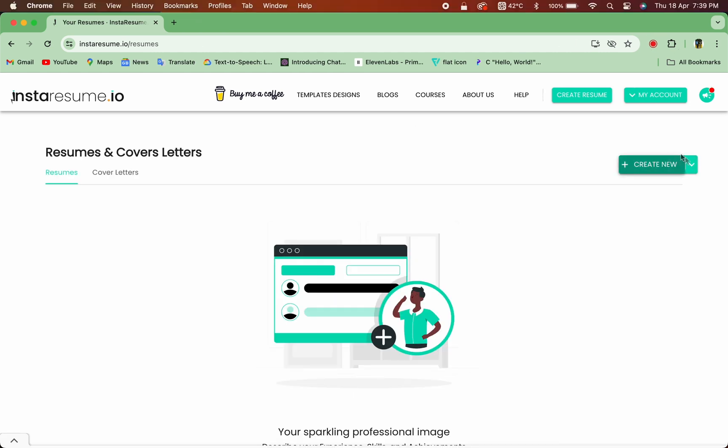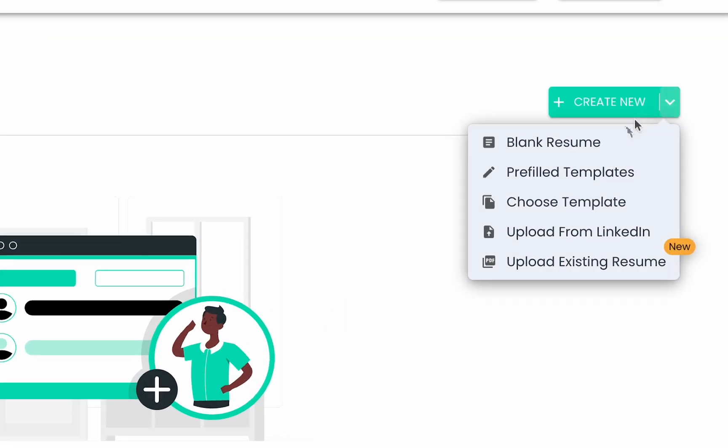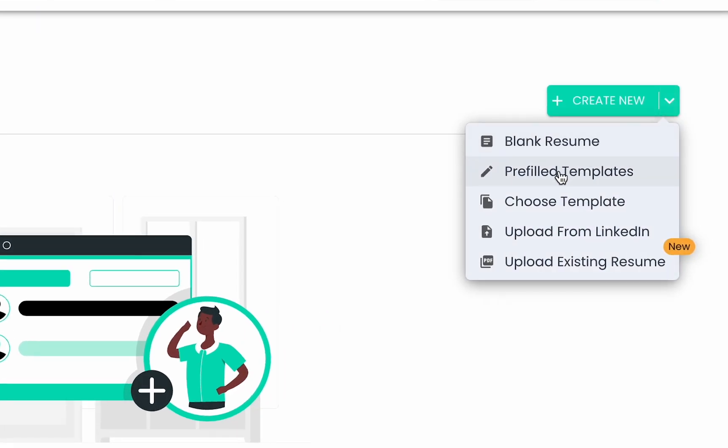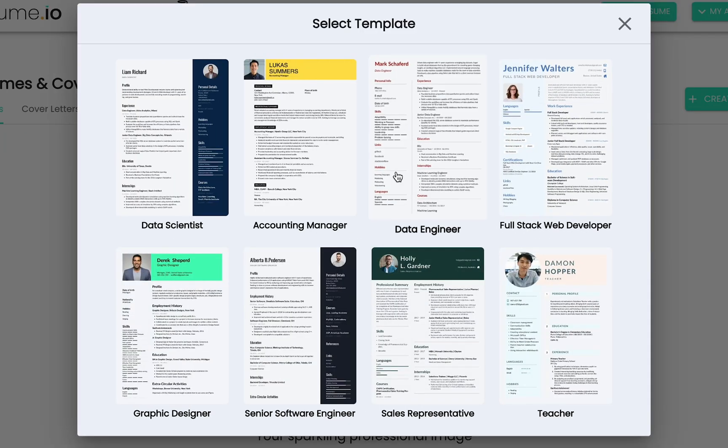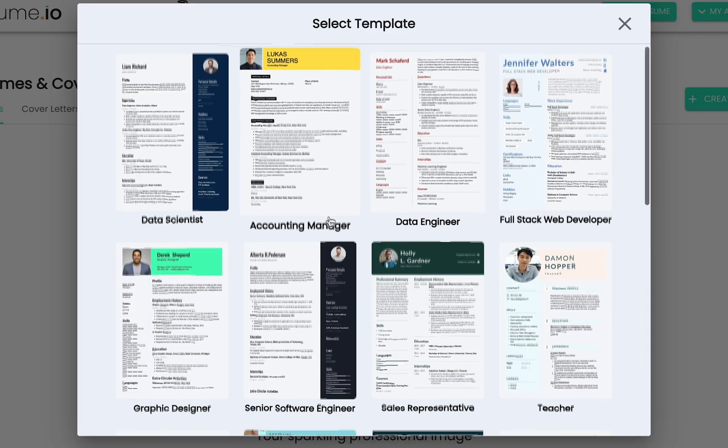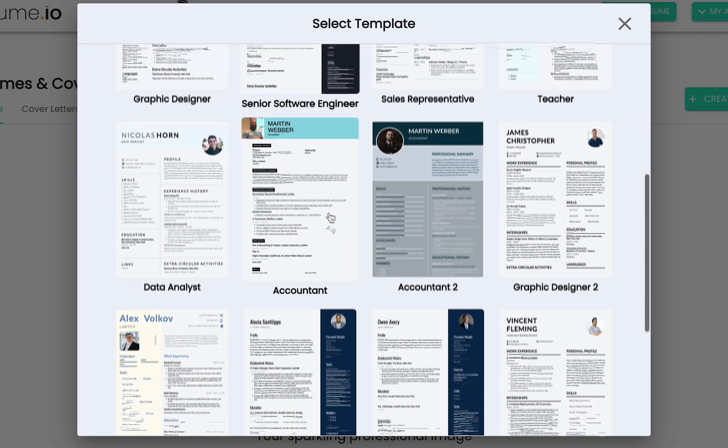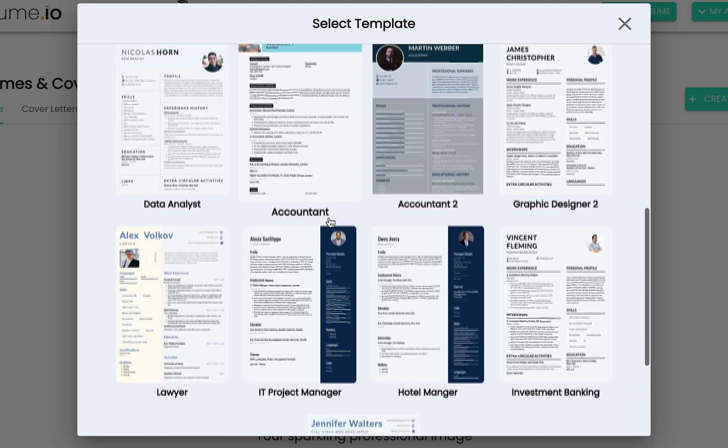Now, let's choose the perfect template to showcase your skills and experience. Our collection offers a variety of designs tailored to different job roles and industries.